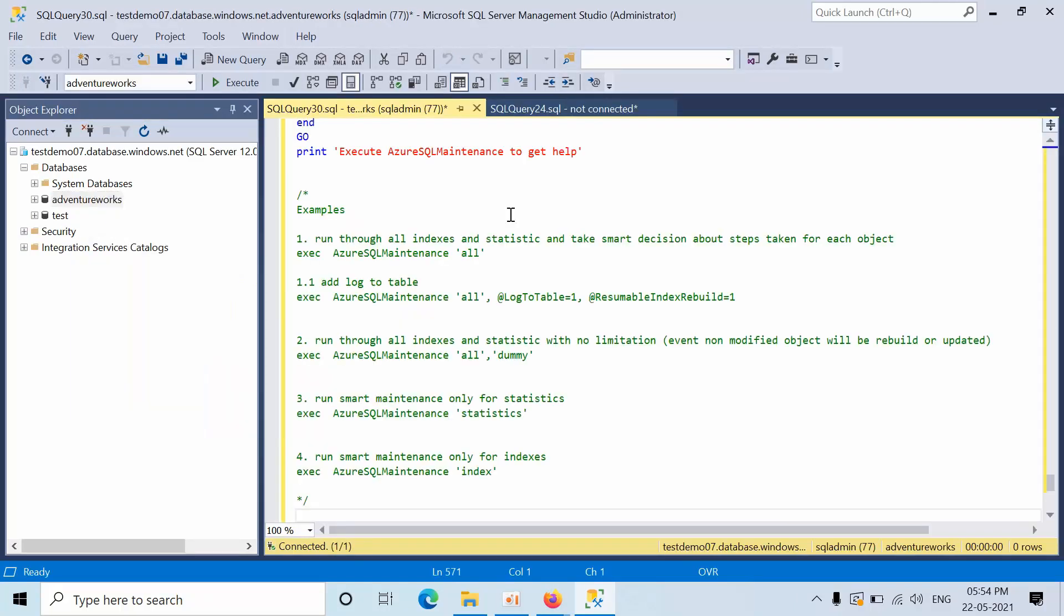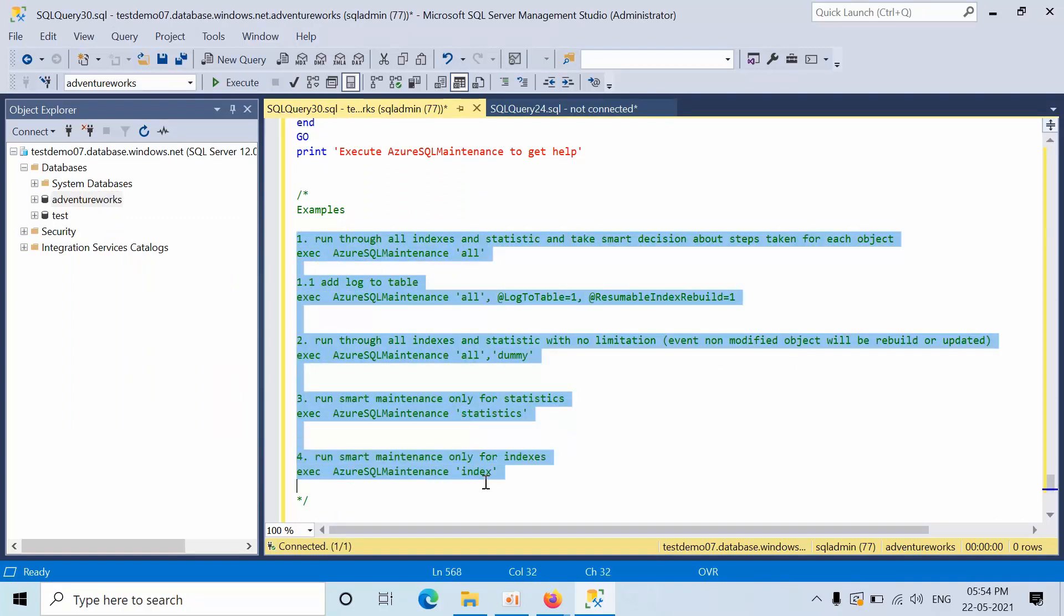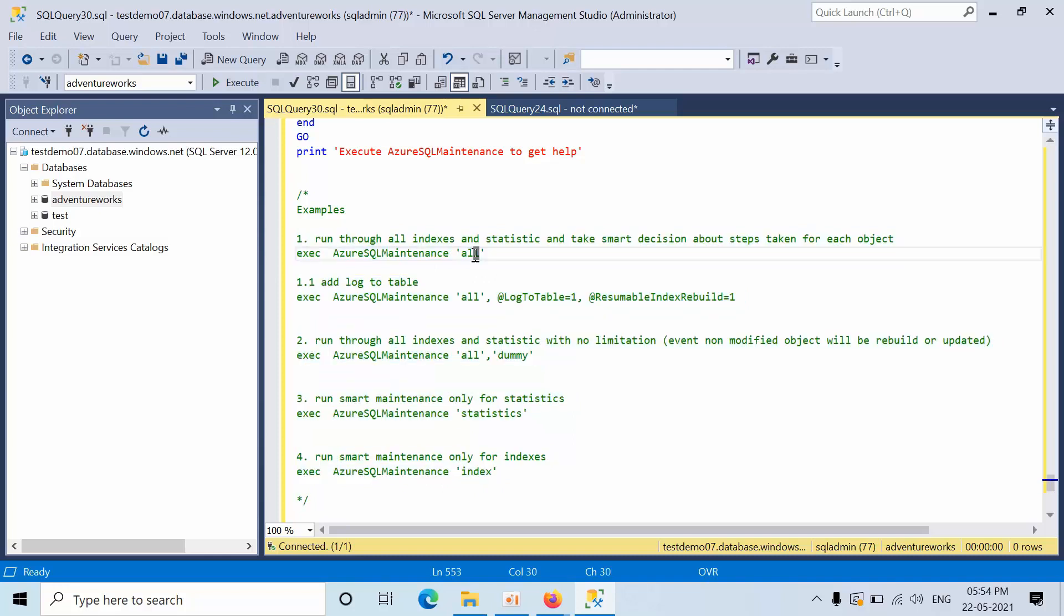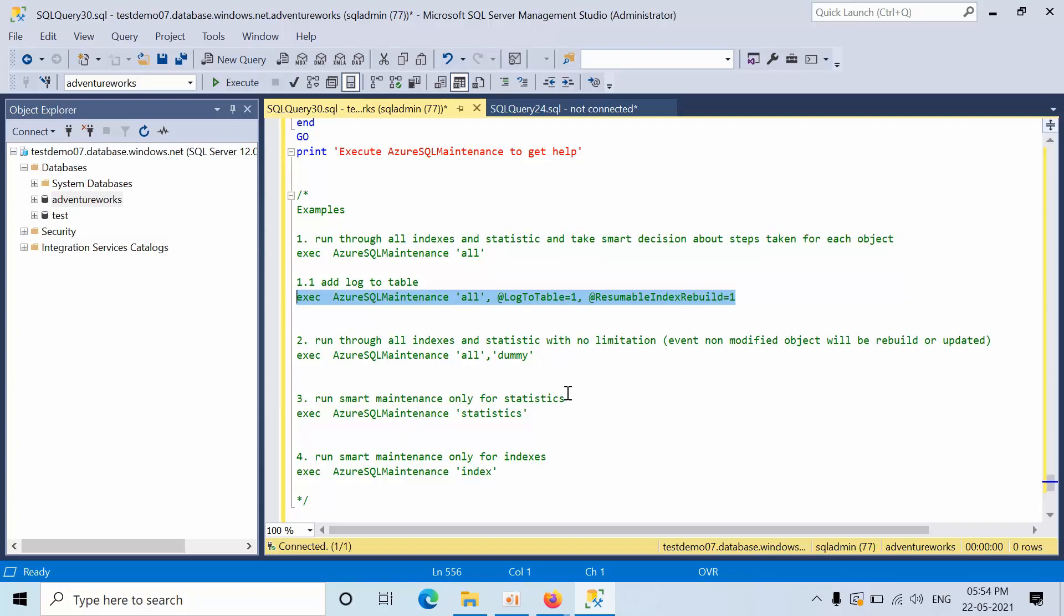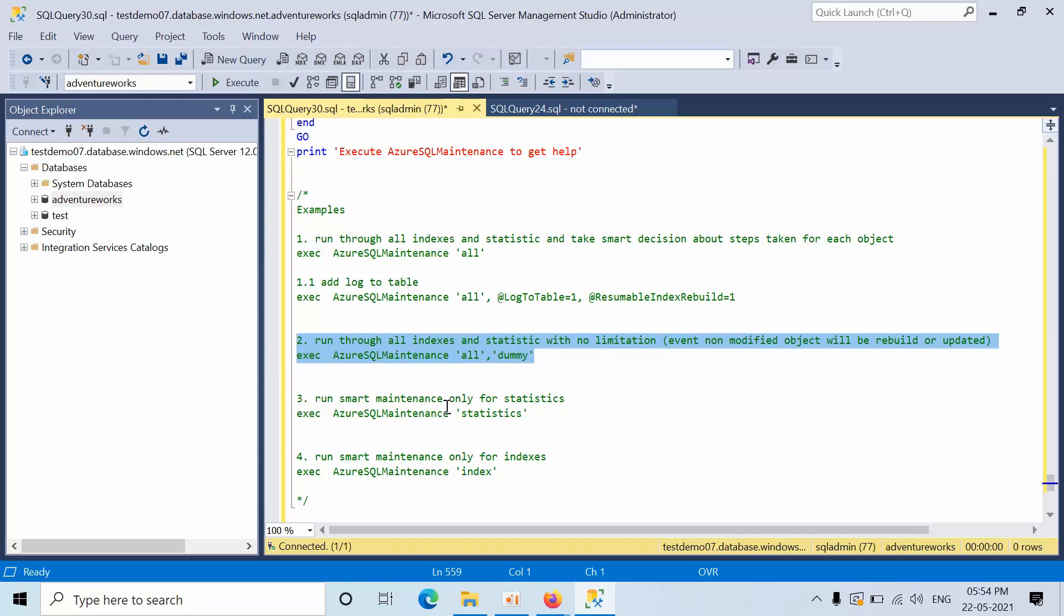Here we have one thing to discuss. Here you need to pass some parameters. If you pass AzureSQLMaintenanceAll, it is going to run indexes and fragmentation. If you use this index parameter, it is going to work on rebuild or reorganize index and as well as it is going to log everything.